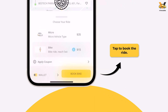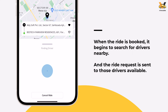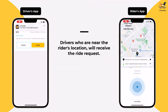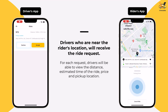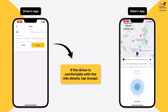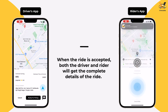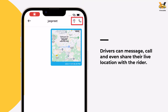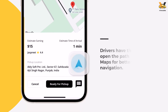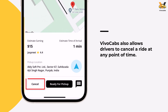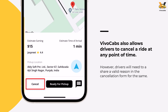Let us move ahead and book the ride. The app begins to look for drivers nearby and sends them the ride request. All available drivers near the rider's location will receive the request, which includes the pickup location, distance, ETA, and estimated fare details. If the driver is comfortable with the ride details, they can tap Accept; otherwise, they can decline. Once accepted, the driver can message, call, or share their live location with the rider to make the pickup process easier, and can open the location on Google Maps for better navigation. However, the driver also has the option to cancel the ride before it starts.